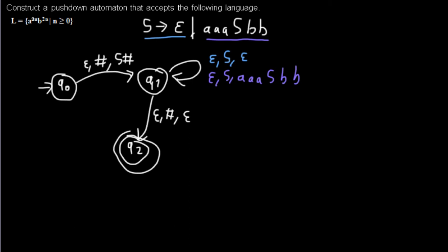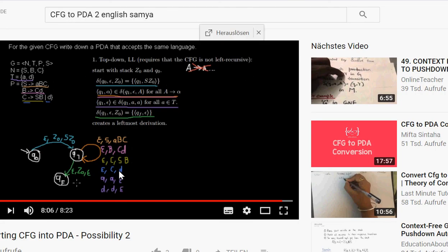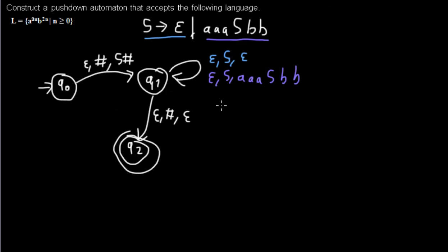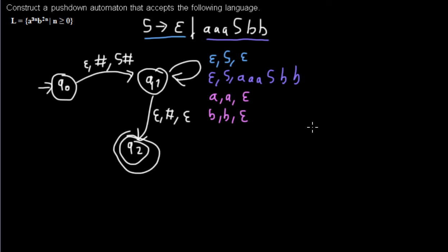And then I would also need some rules for my terminal symbols which look like this. So it's a, a, epsilon and b, b, epsilon. And now I'm done, and it was very quick, and I have my automaton for this grammar.